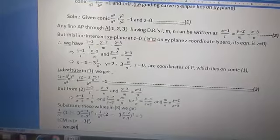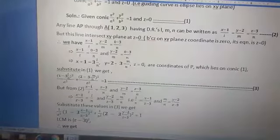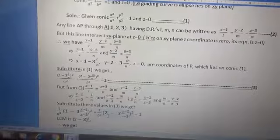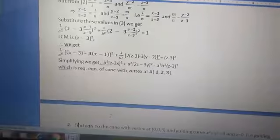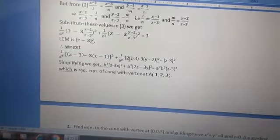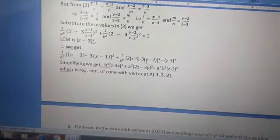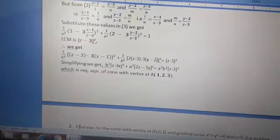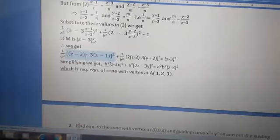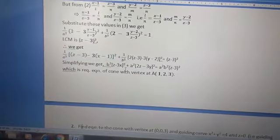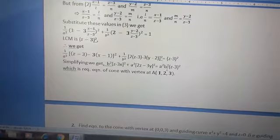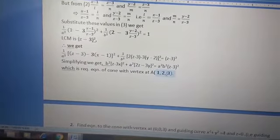Equation 3 becomes: (1/a²)(1 − 3·(x−1)/(z−3))² + (1/b²)(2 − 3·(y−2)/(z−3))² = 1. Multiplying through by (z−3)², on simplification we get: (1/a²)(z − 3x)² + (1/b²)(2z − 3y)² = a²·b²·(z−3)² — wait, simplifying: b²(z − 3x)² + a²(2z − 3y)² = a²b²(z−3)². So this is the required equation of the cone with vertex A(1,2,3).